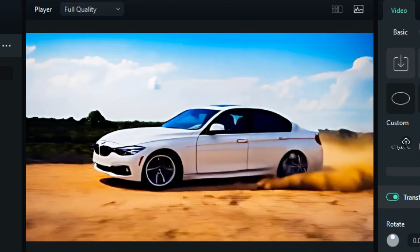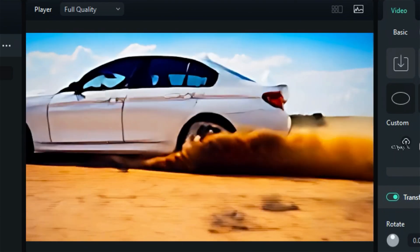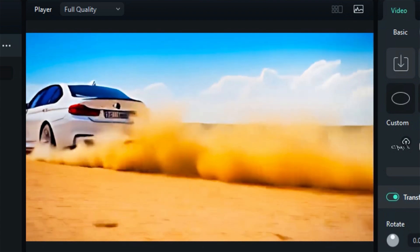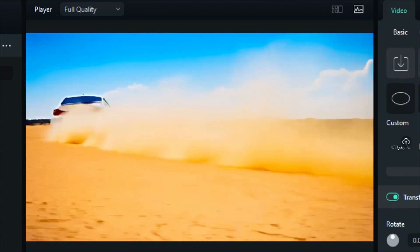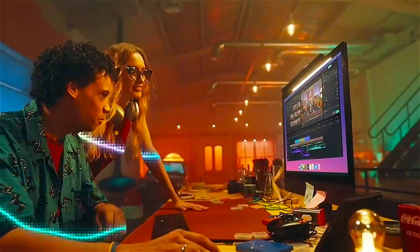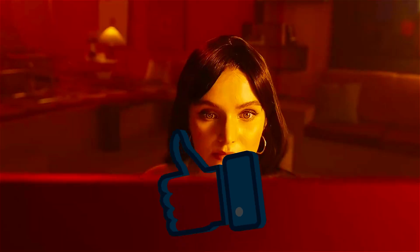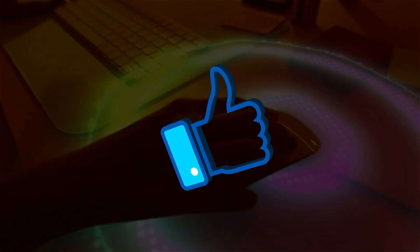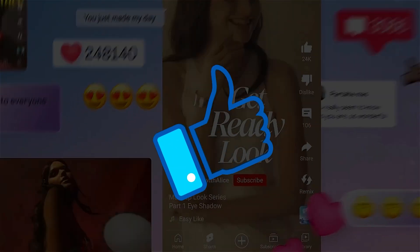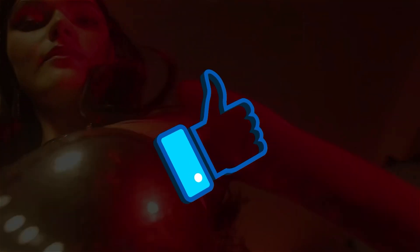It's that simple to convert images into videos in your own style using Filmora. Download or update your Filmora version from the link in the description. If you found this helpful, give us a big thumbs up and share it with your fellow creators and editors.